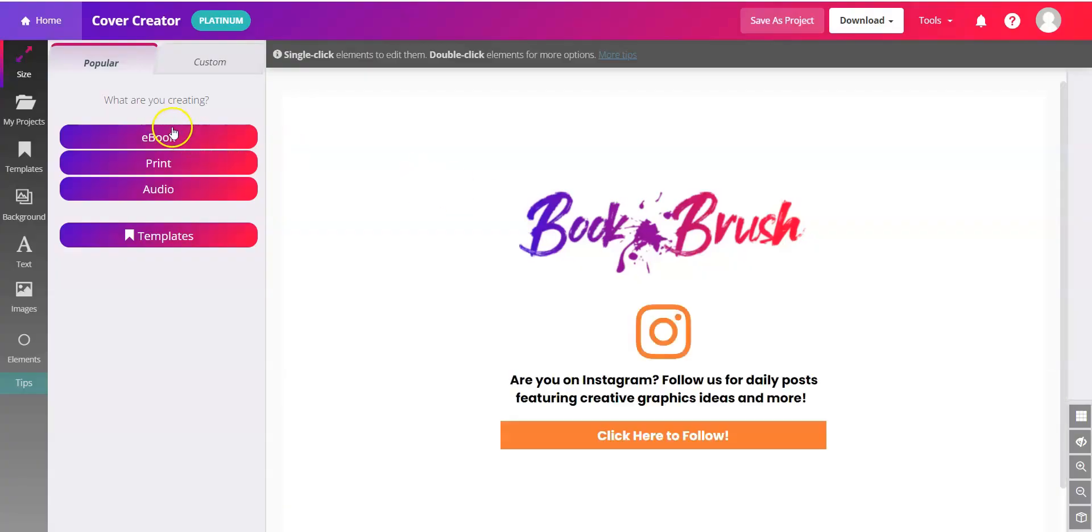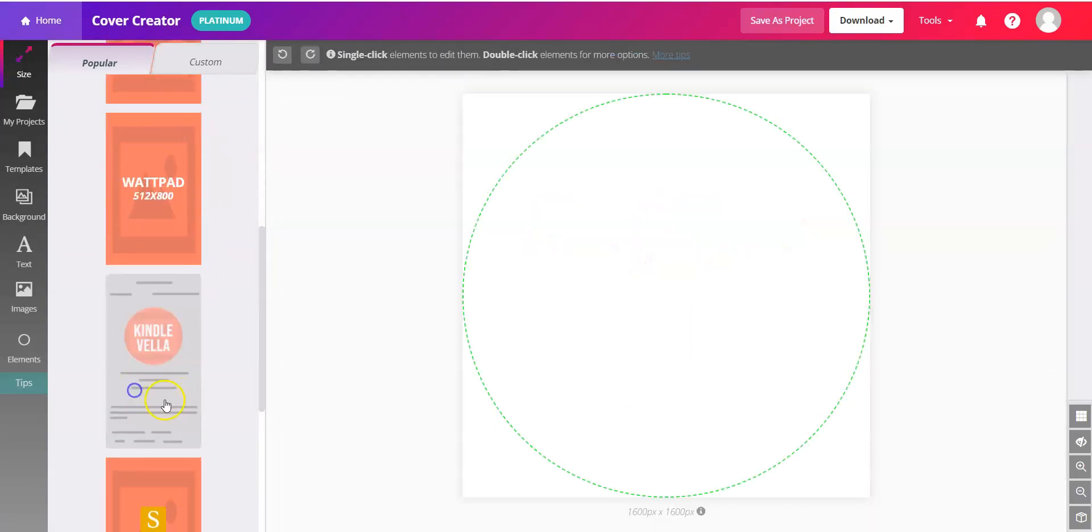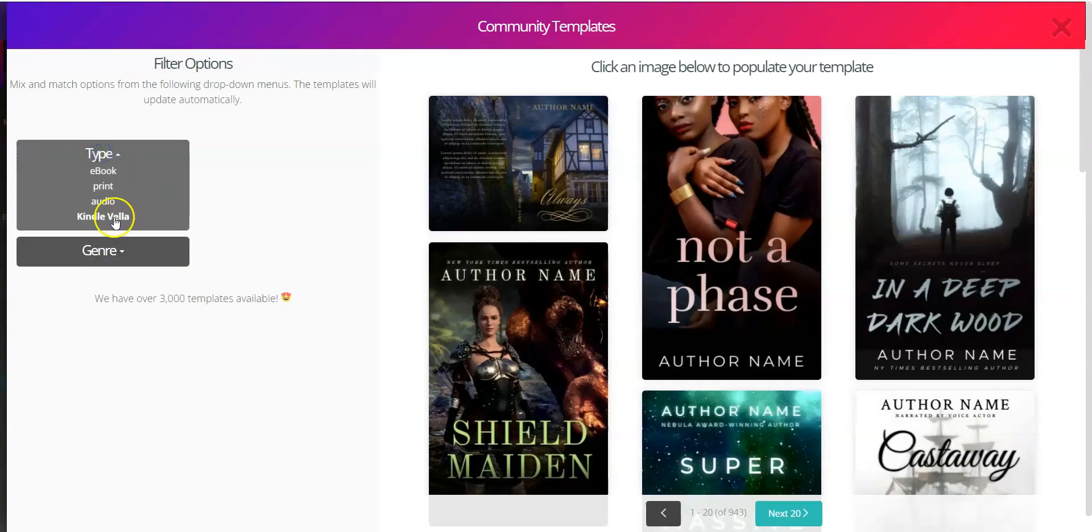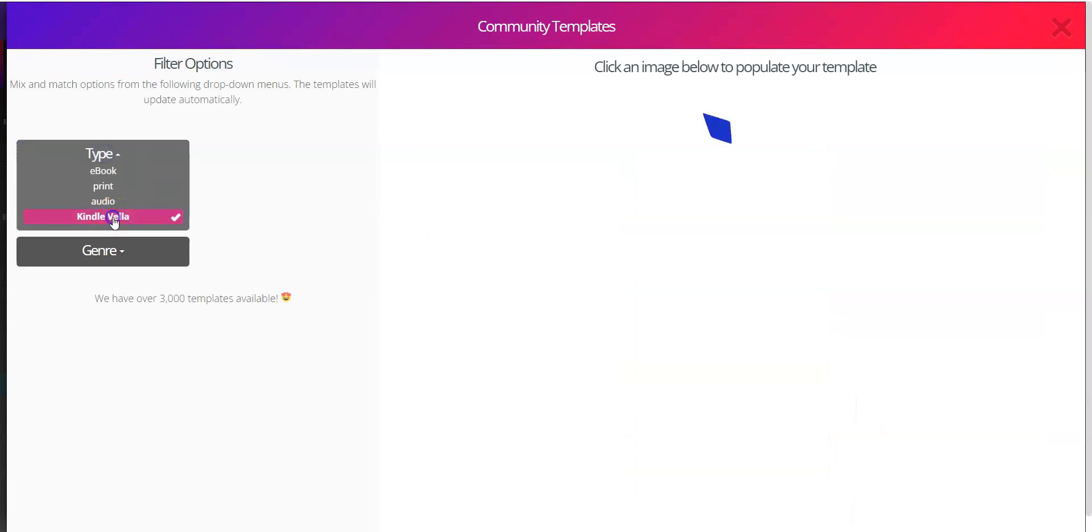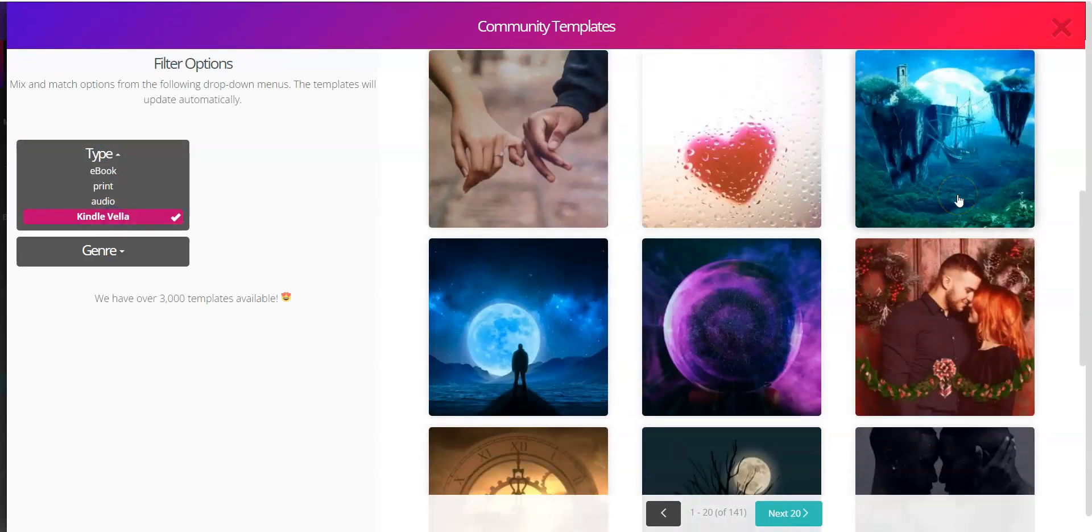In here, under eBook, you can create your Kindle Vella story image from scratch, or you can use the handy templates. Click on the left for templates, filter by type for Kindle Vella, and browse all the handy options.